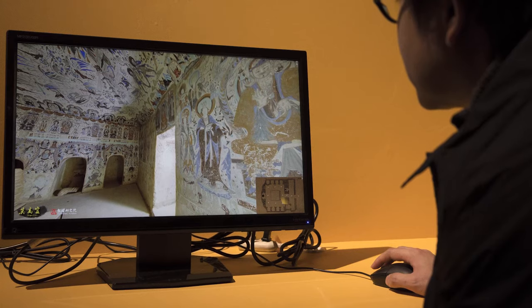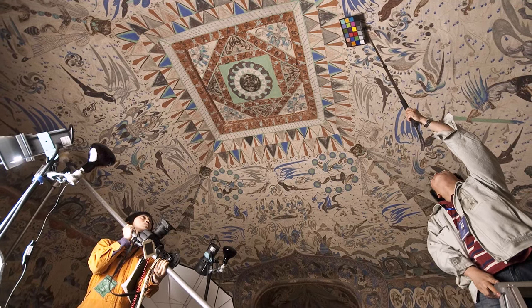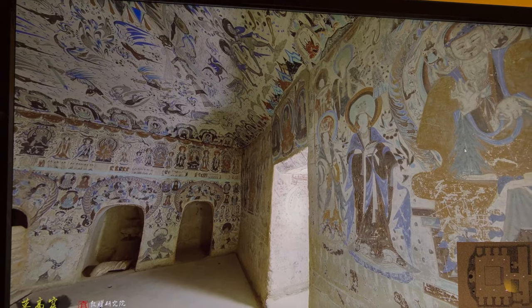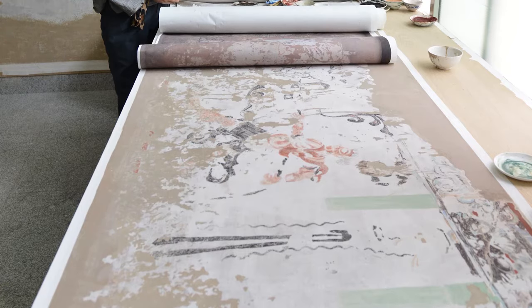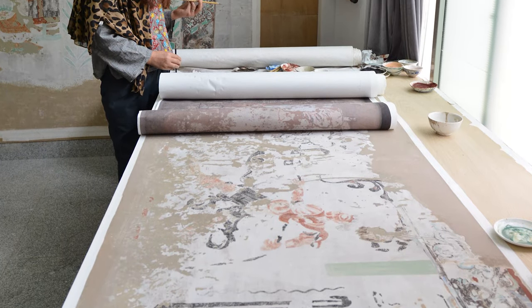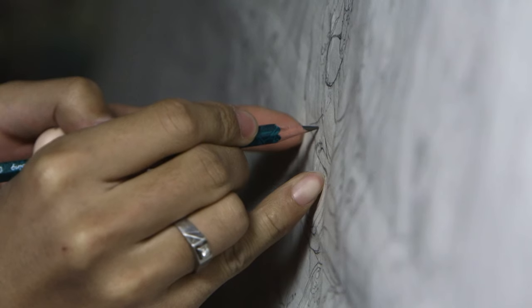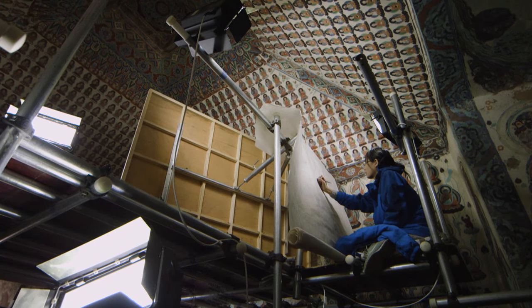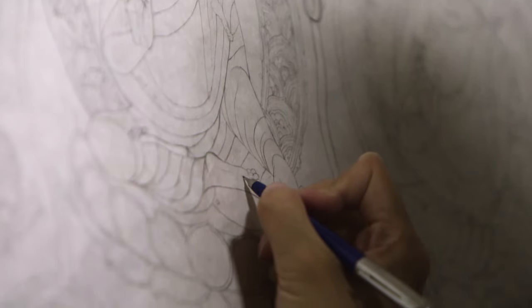The arrival of computer technology in the 21st century has aided the current painting replication process. The cave's interior is photographed and digitized, with errors of size or perspective corrected within a computer program. The wall paintings are then divided into sections and printed at full scale. These printed images are traced with a pencil. Working in the cave itself, the artists study the original paintings, modifying the tracing to correct for scale and any distortion.